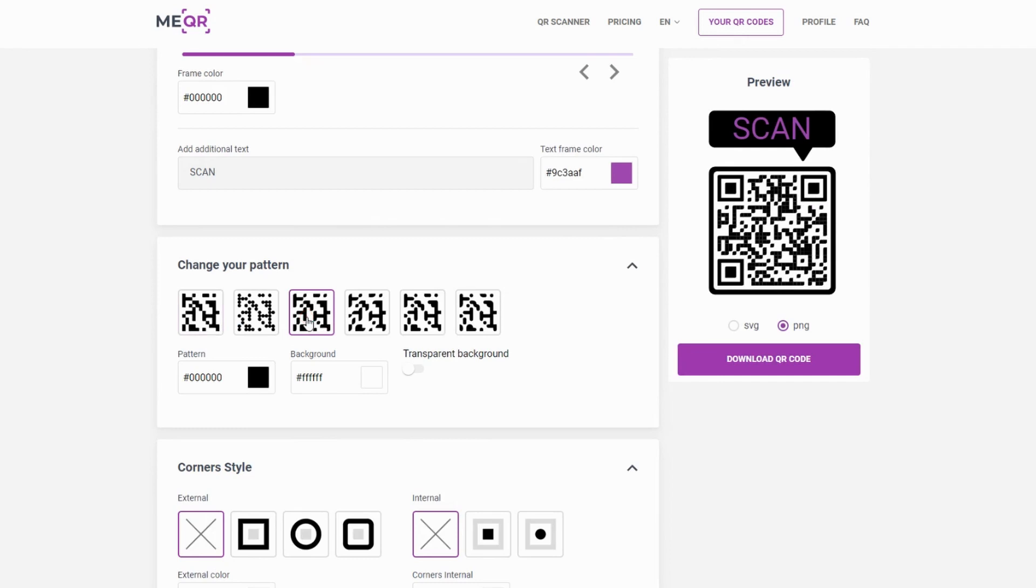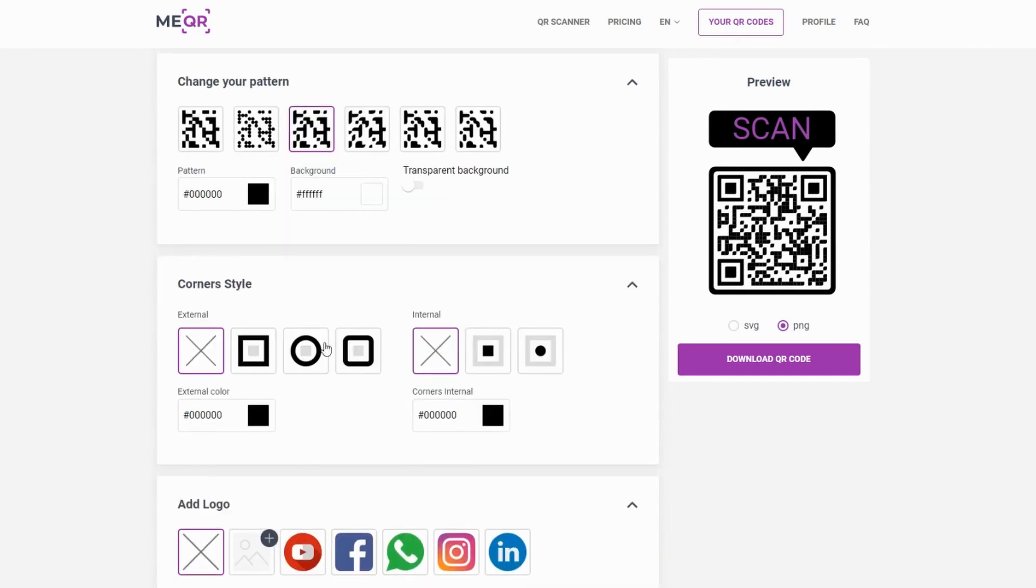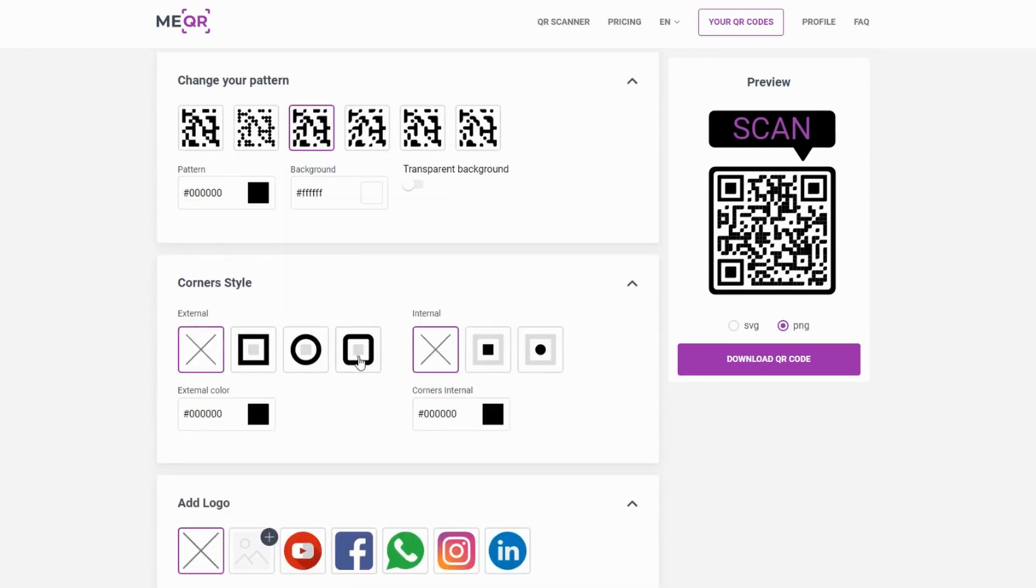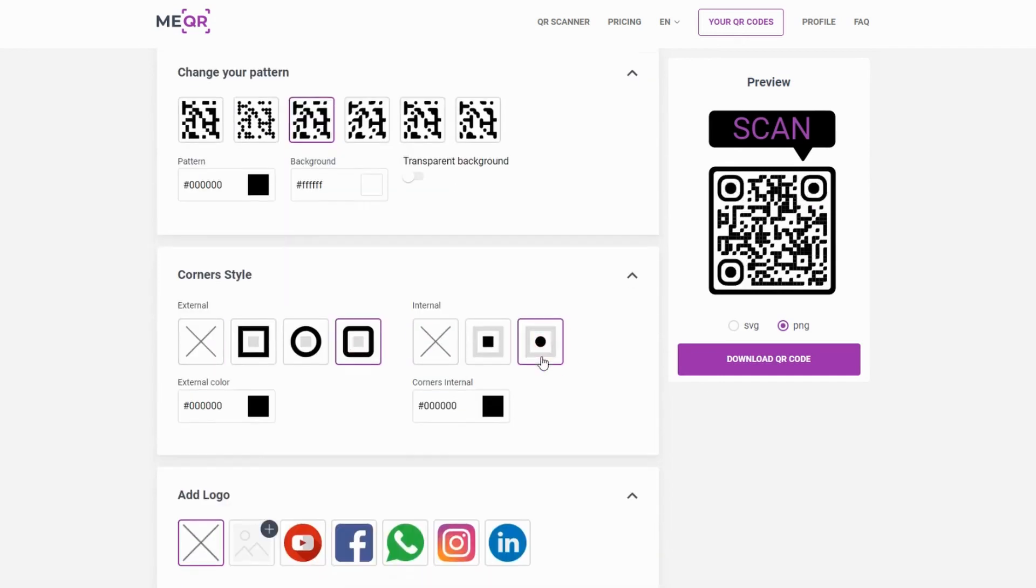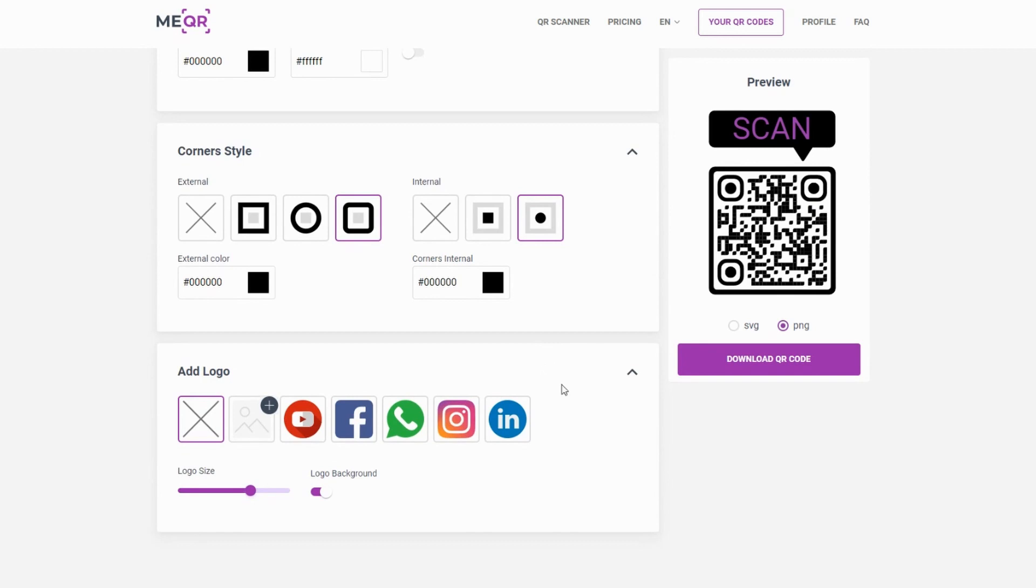Change the pattern and corner style of your QR code. Add the logo of your company or choose an existing one. Download the QR code in SVG or PNG format.